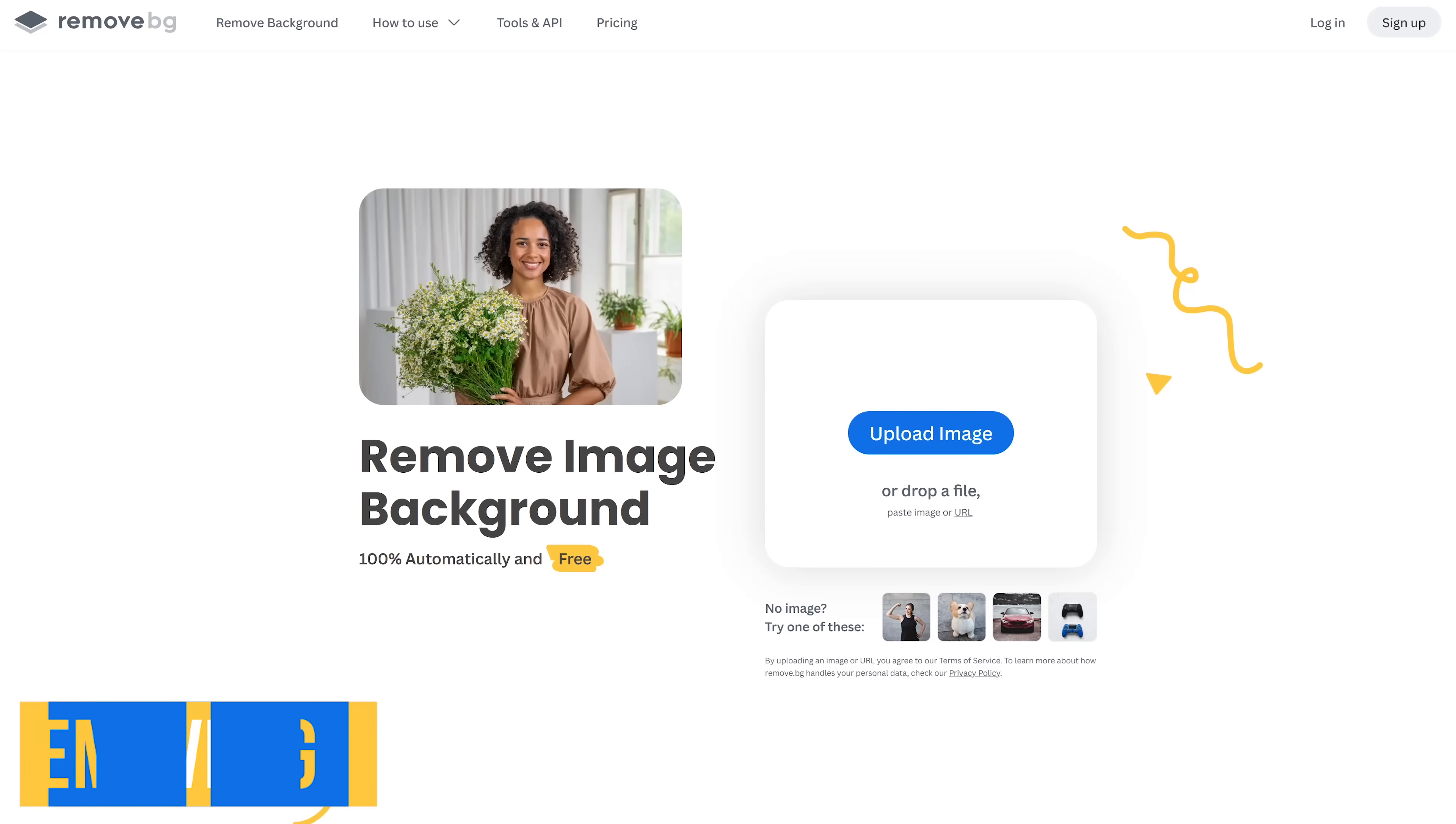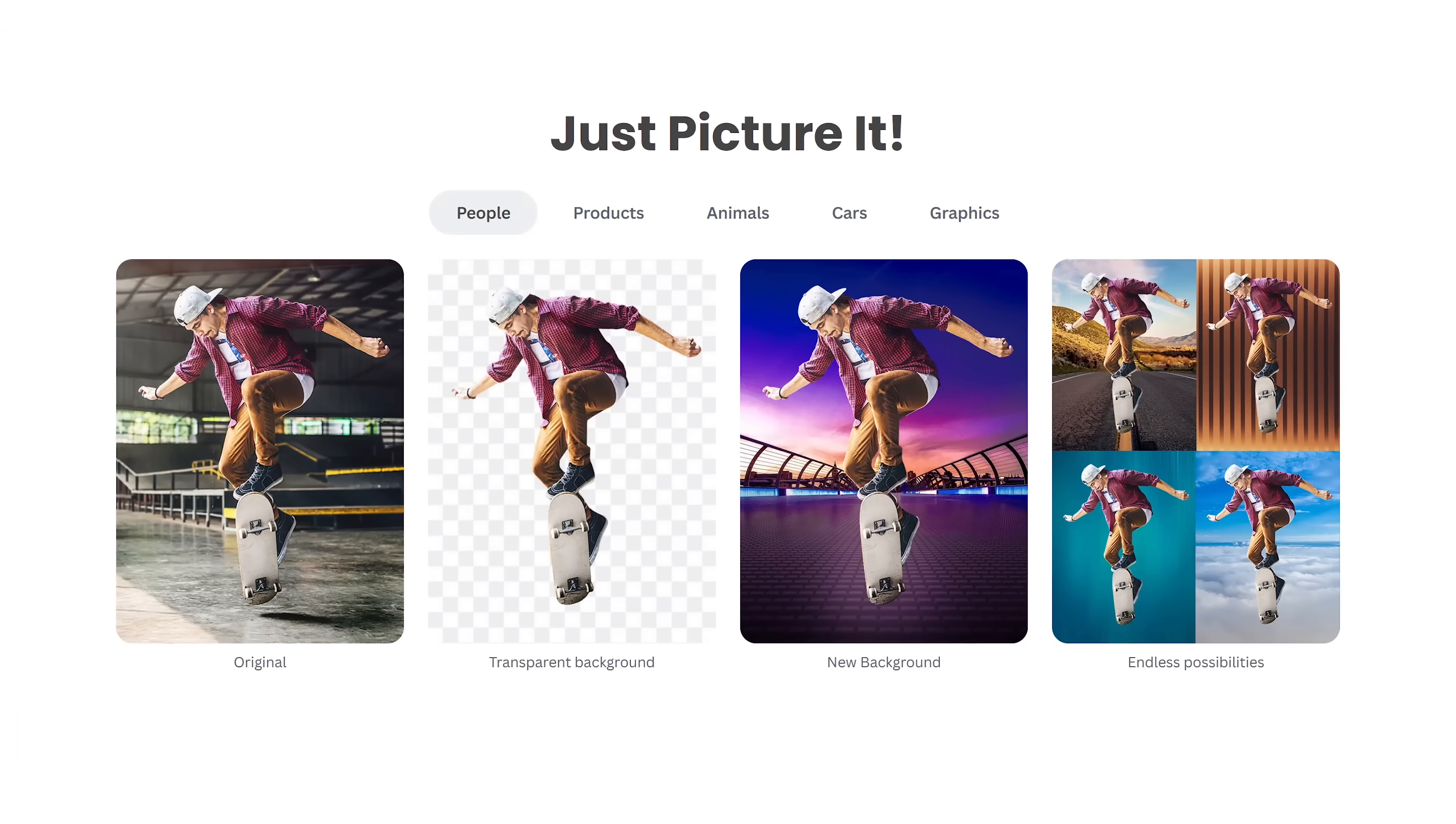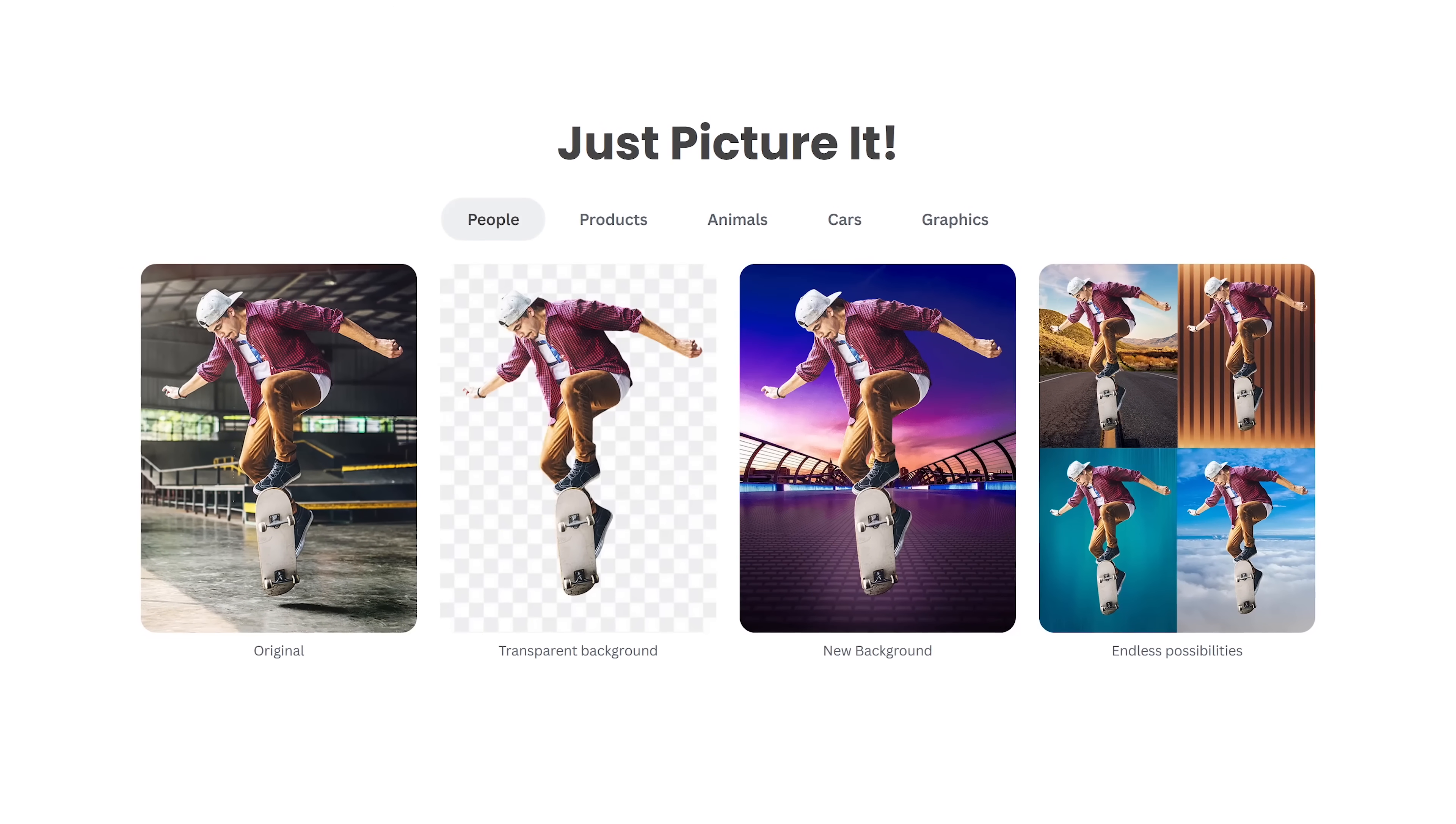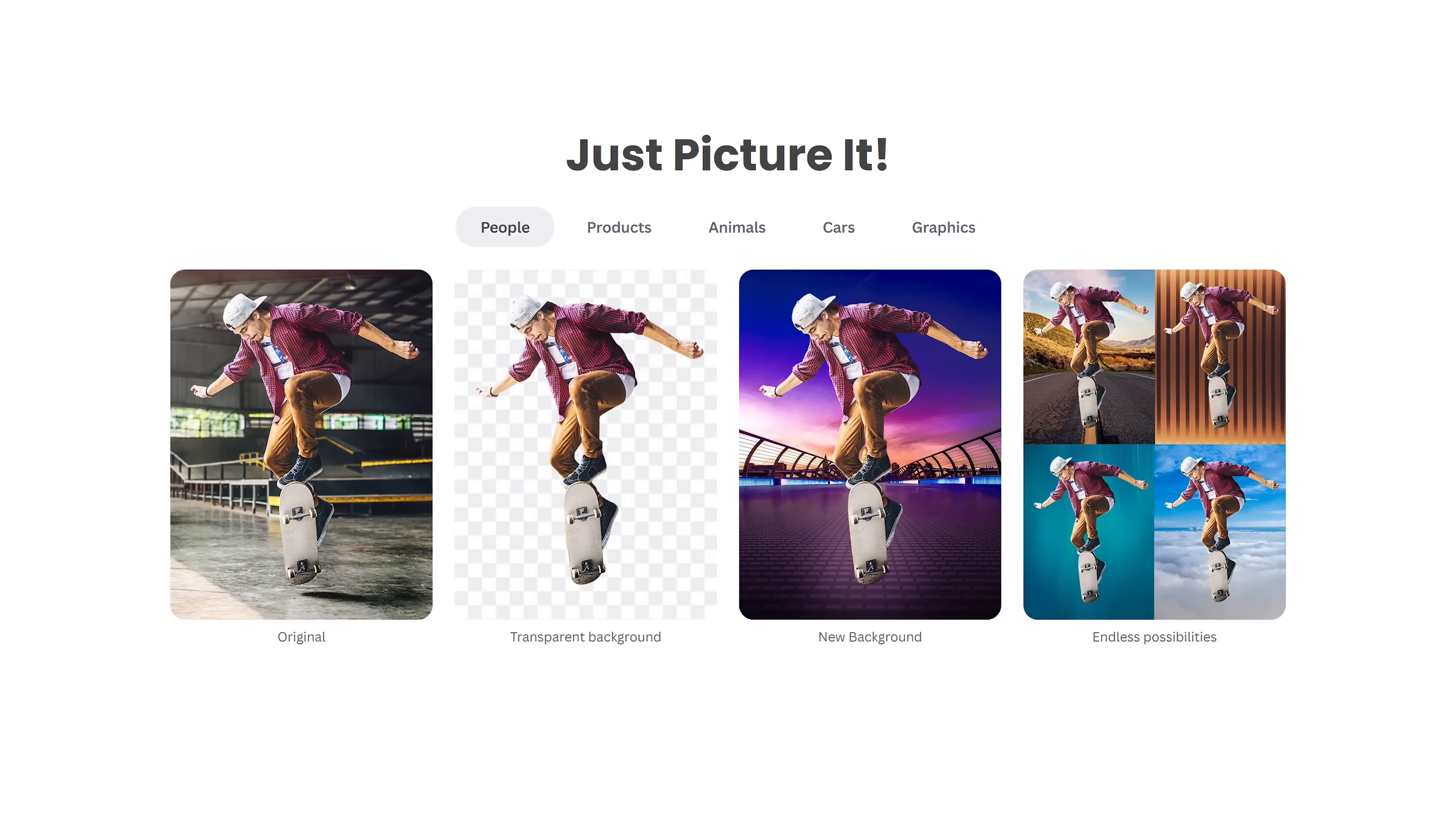Out of all the background removal tools I've tried, RemoveBG is the best I've used so far. It will automatically identify people, animals, and other types of objects, removing the background and making it transparent. At that point, you could add a new background of your own or one available on their site.